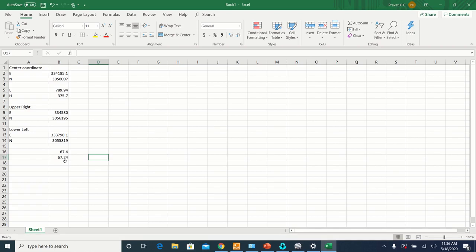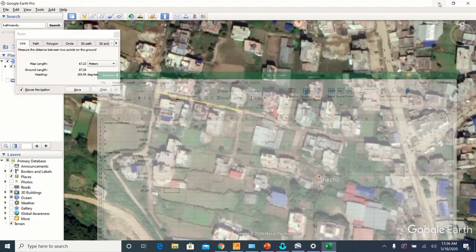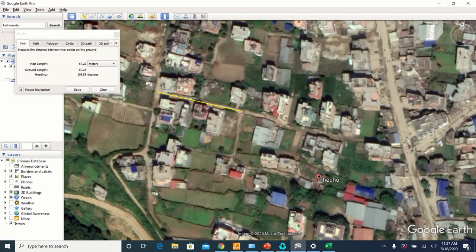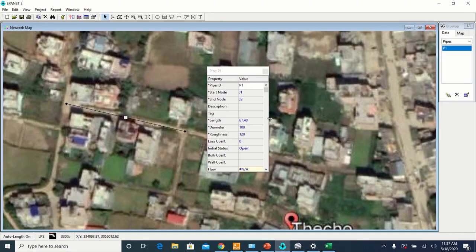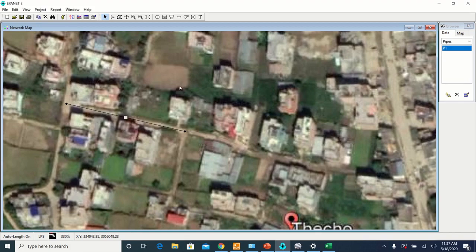Since these numbers are almost similar, then we can say that our backdrop is scaled. Thank you everyone.